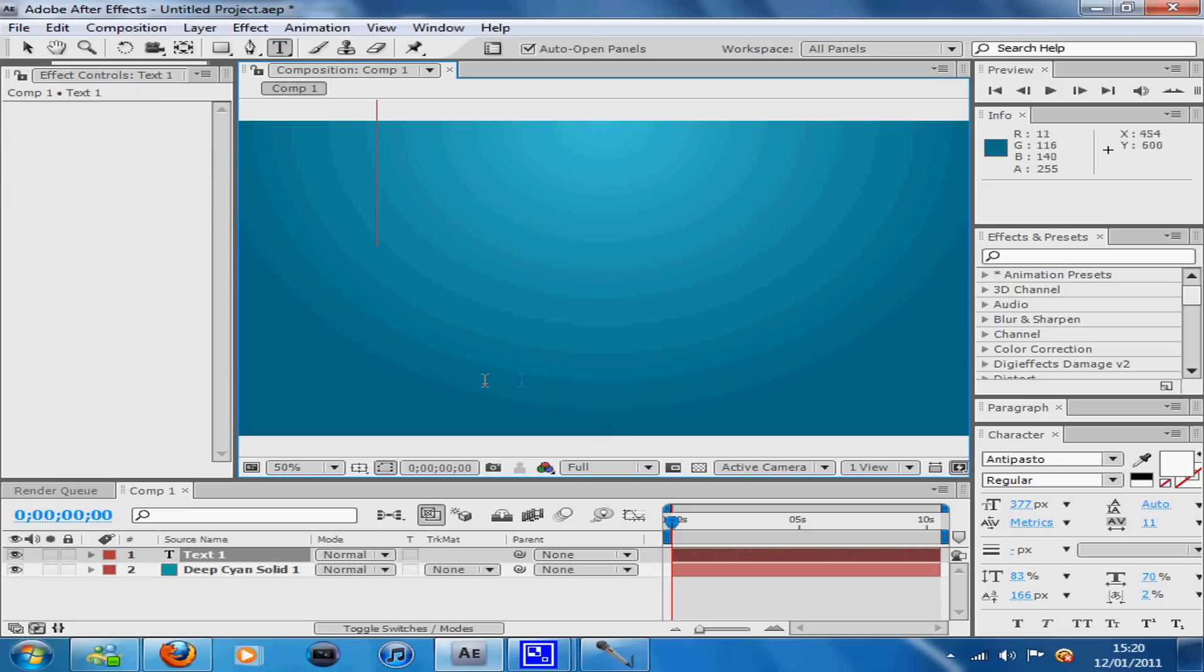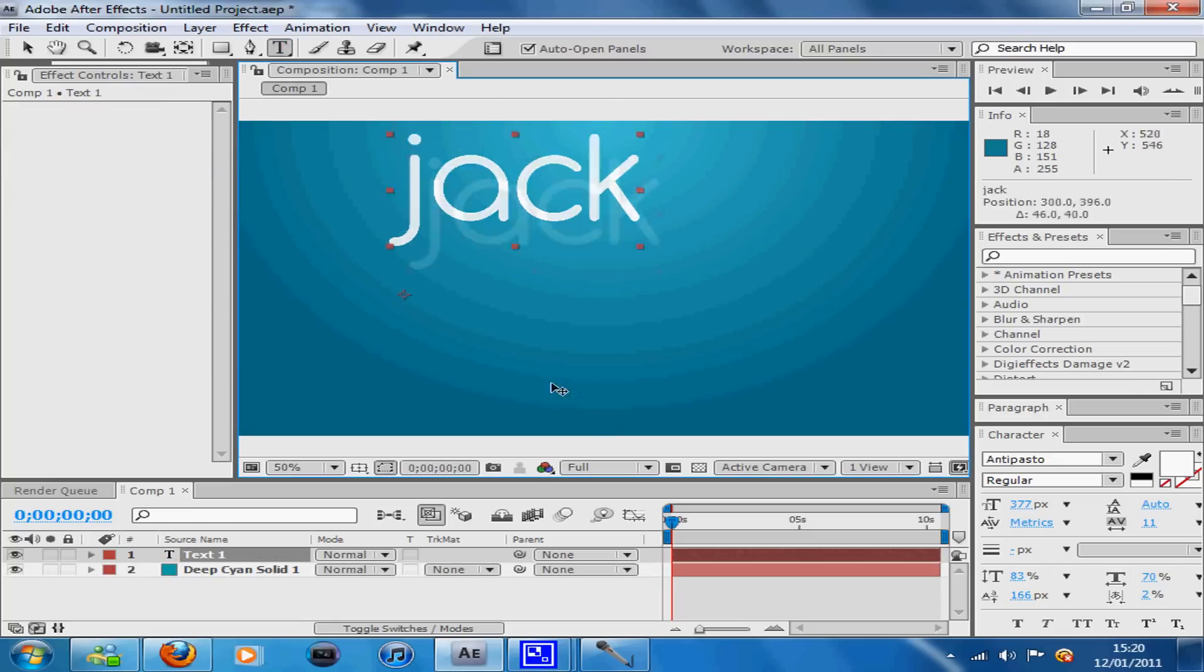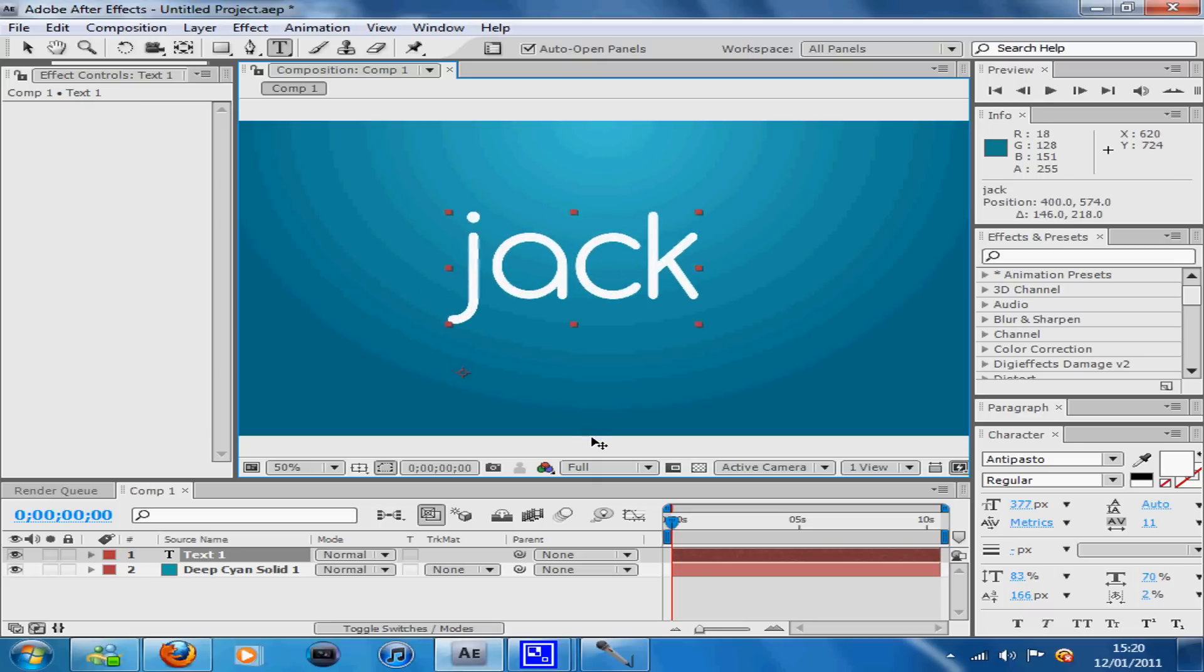Once I've done that I'm going to go to the text tool and type in Jack. The font I'm using is Antipasto. It looks quite nice with the scribble effect although it's completely up to you.